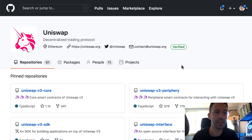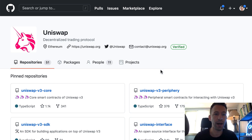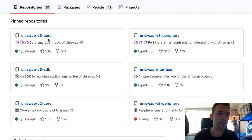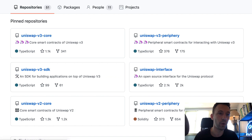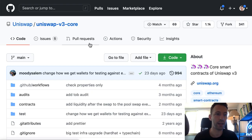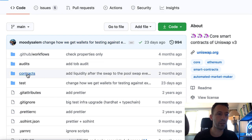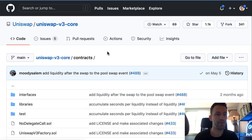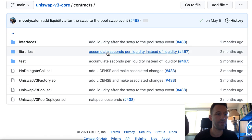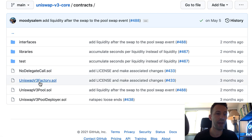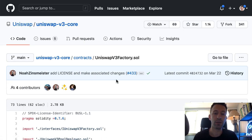We're going to start in the GitHub repo of Uniswap, starting with Uniswap v3 core — that's where you have the most important smart contract. We go into the contracts folder, and first we have the factory contract. That's the smart contract that creates the different liquidity pools.